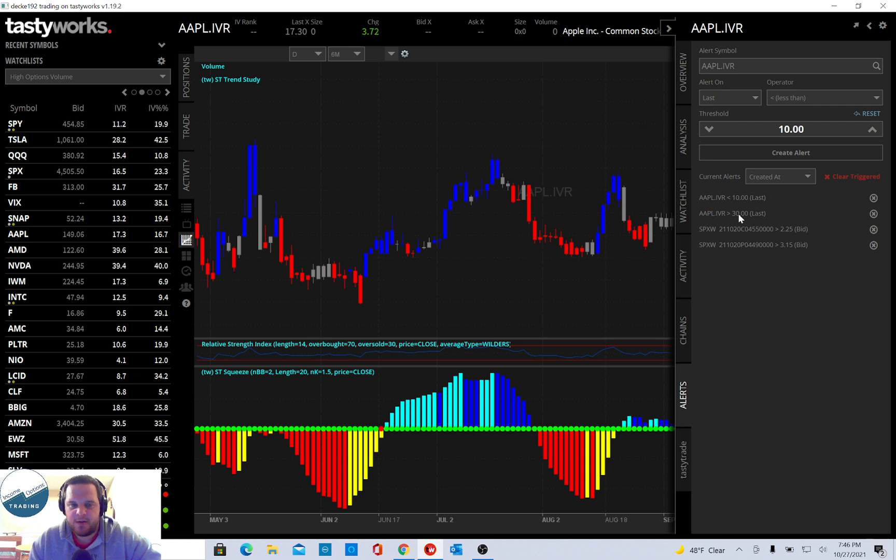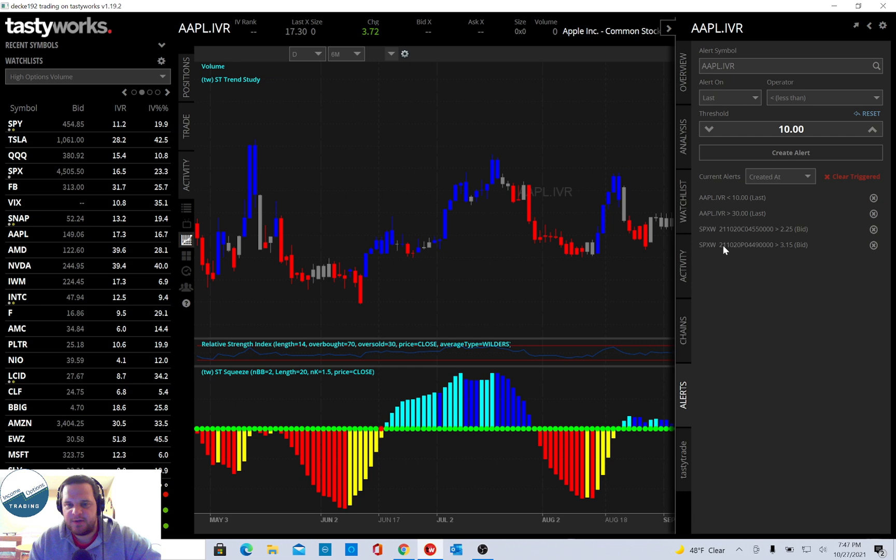So I think that's a pretty cool way to get alerts for IVR. I didn't see anything in support for this. Maybe in the future they'll make this a little bit easier to use, but for now, this is kind of a workaround. So hope you guys found value in this, and let me know if you have any questions.